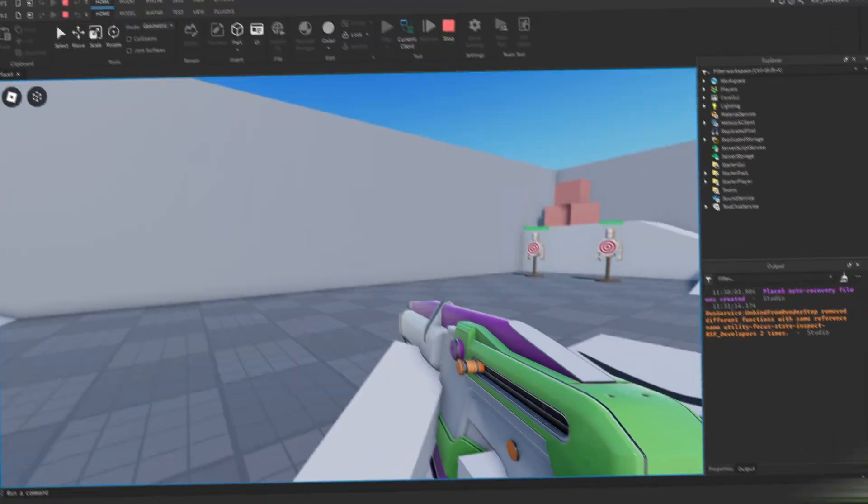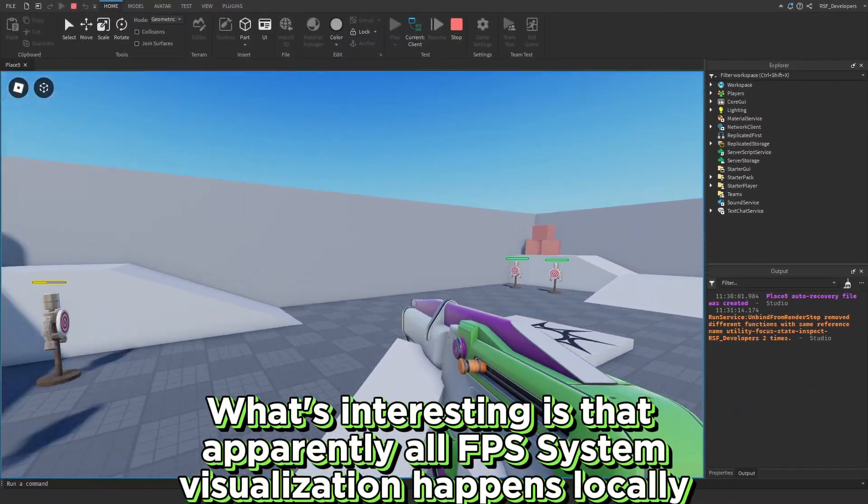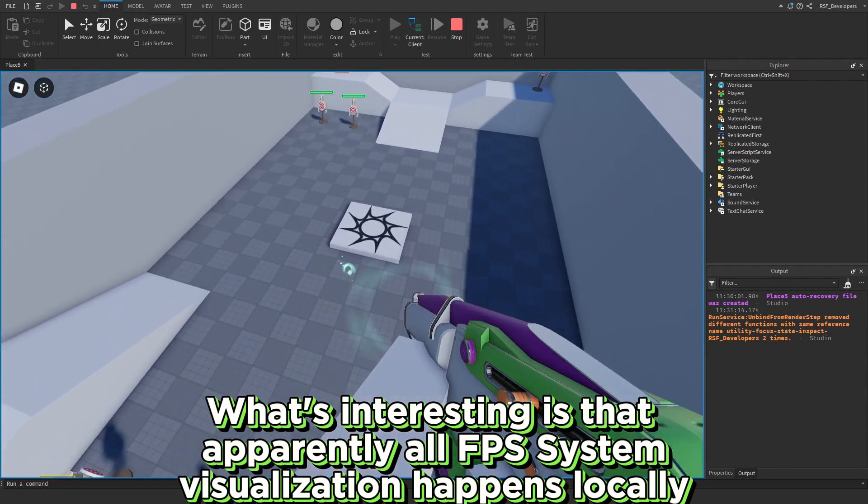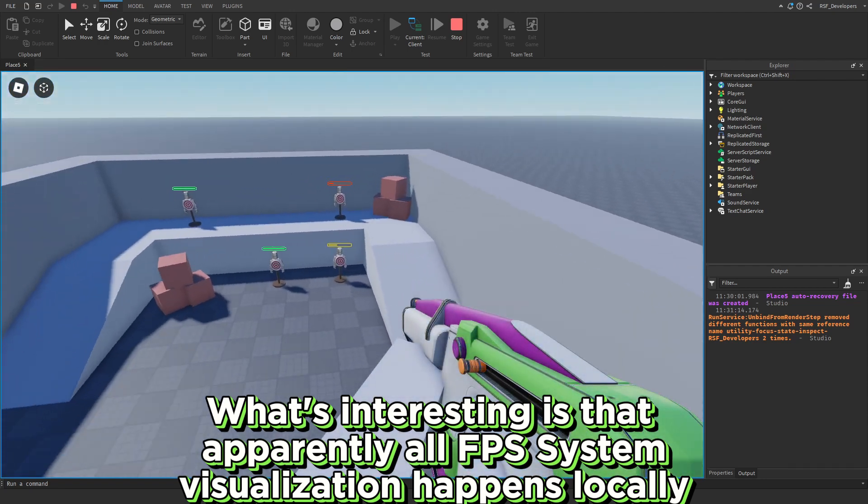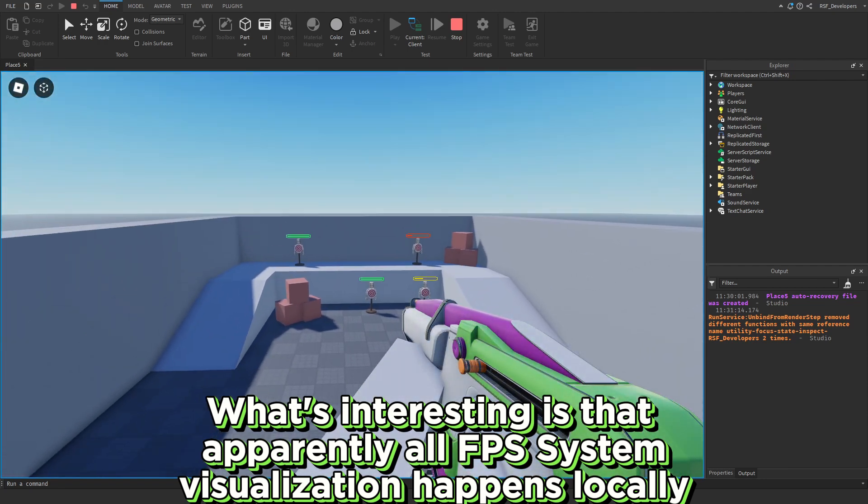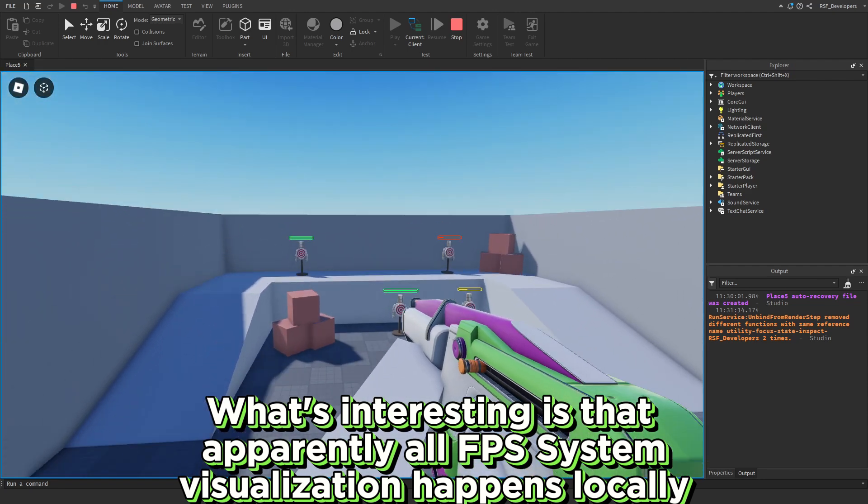What's interesting is that apparently all FPS system visualization happens locally.